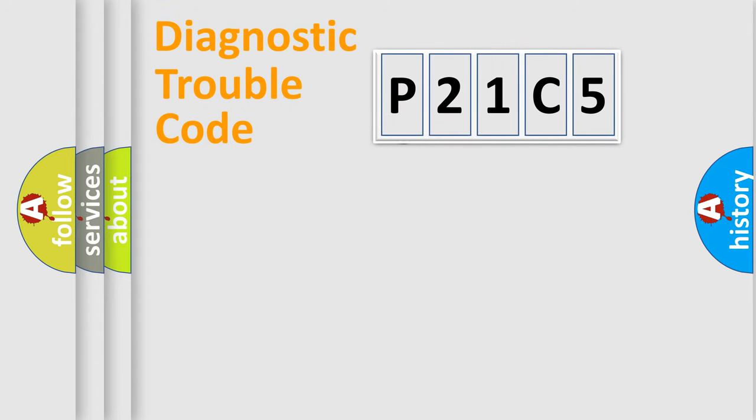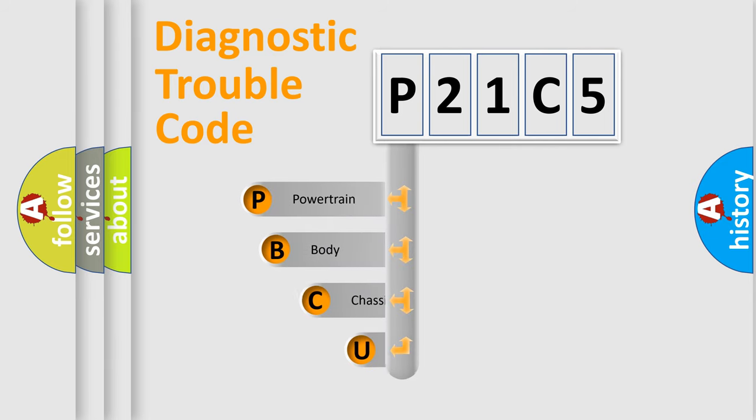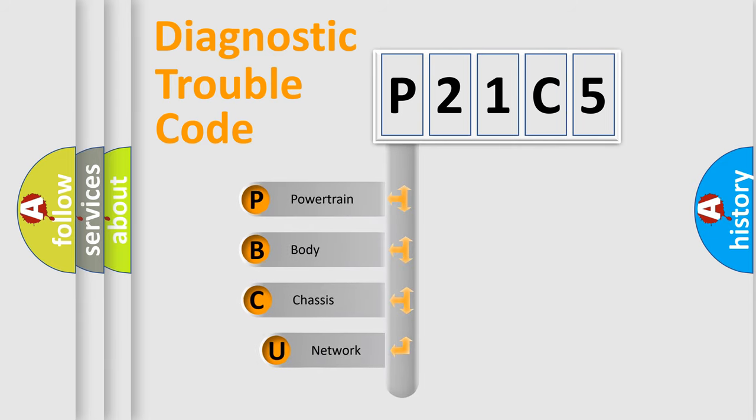First, let's look at the history of diagnostic fault code composition according to the OBD2 protocol.